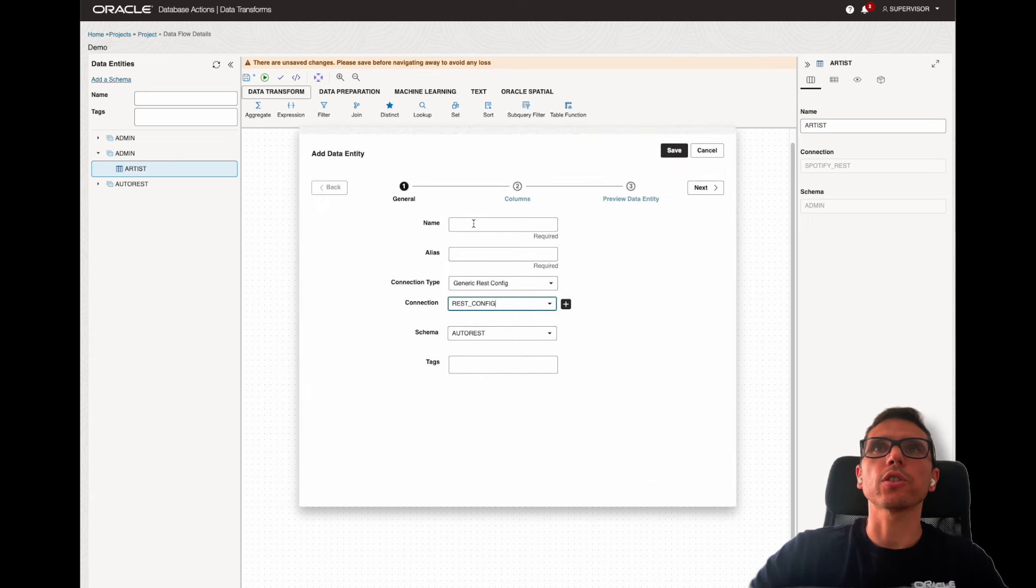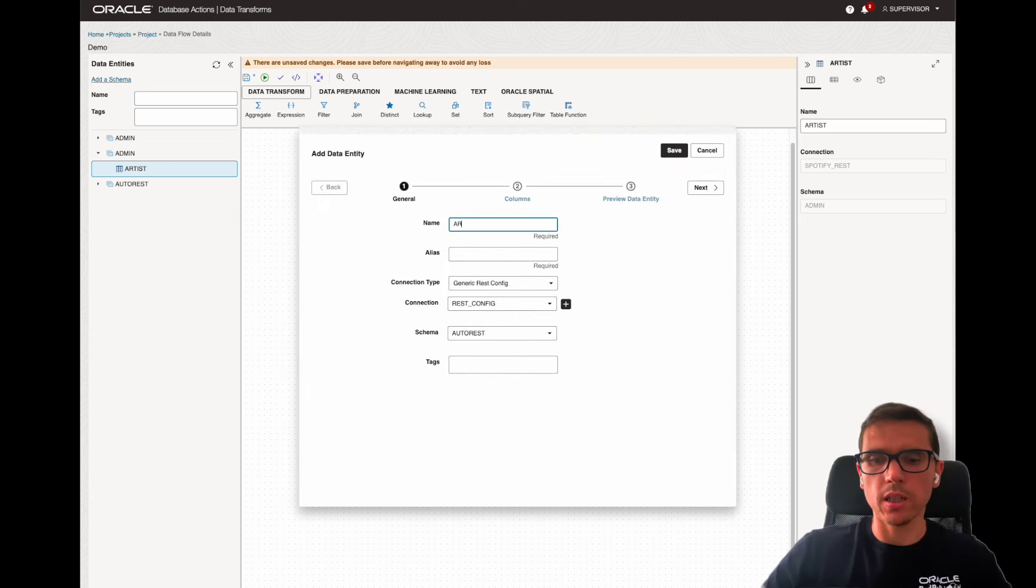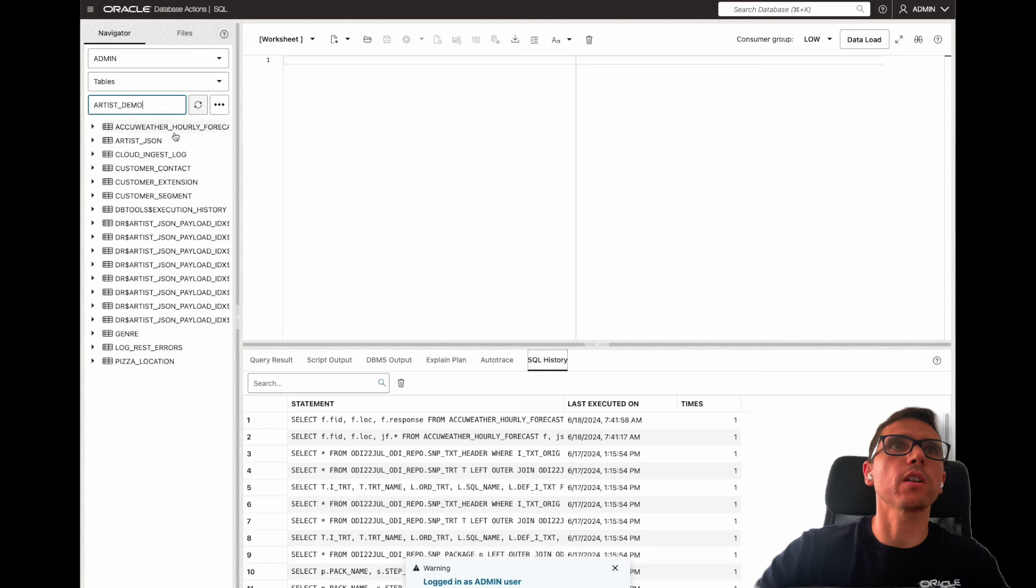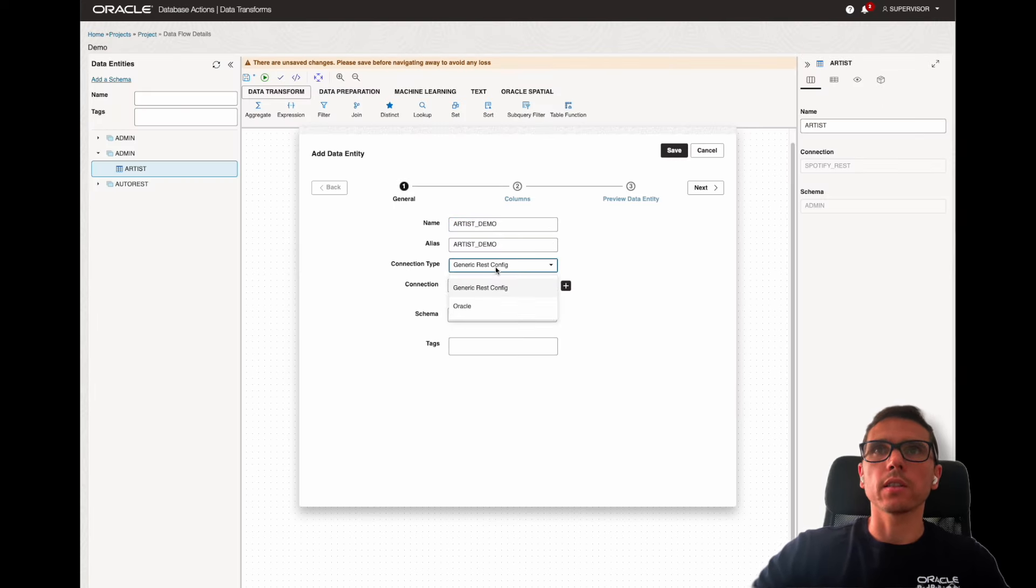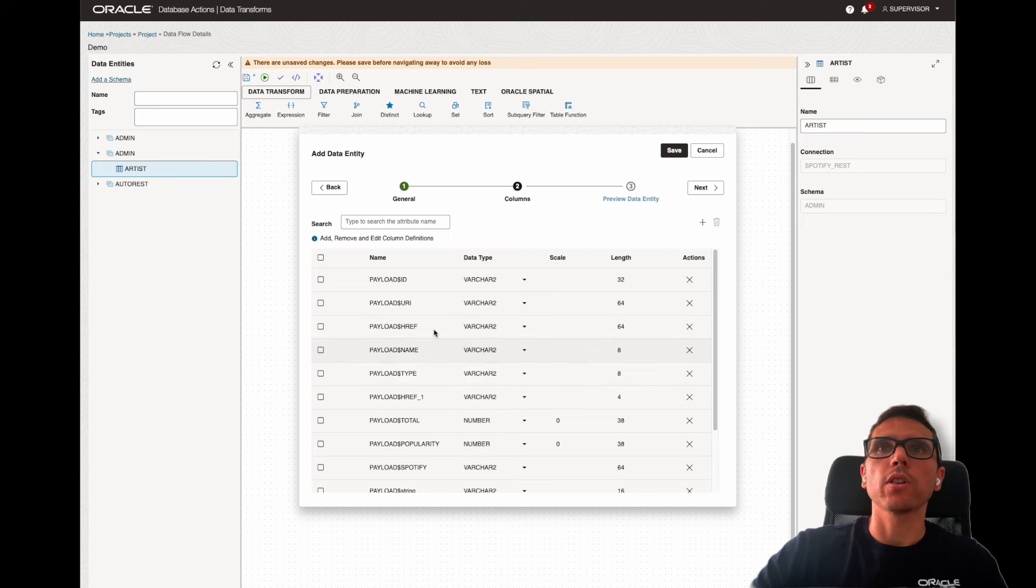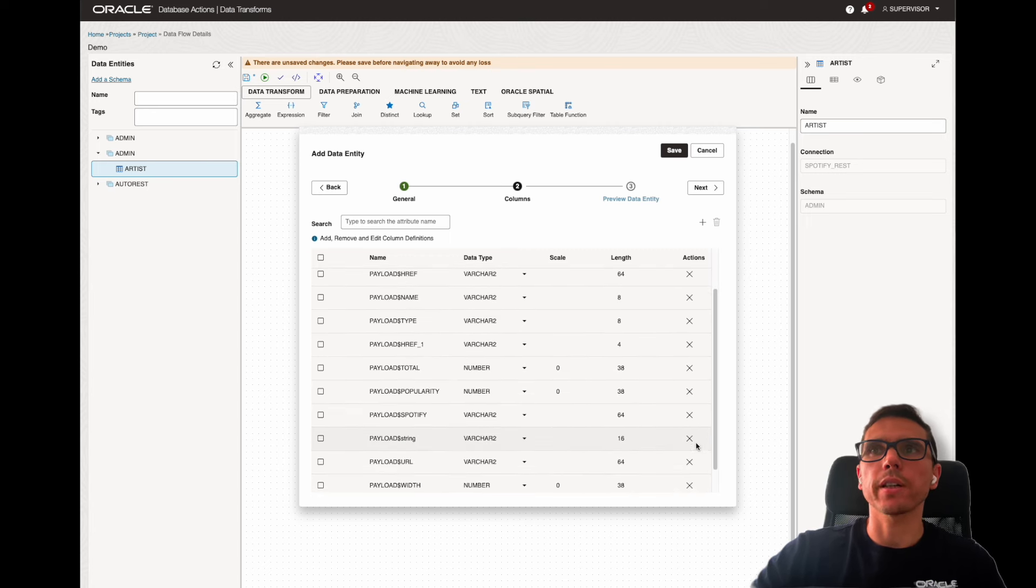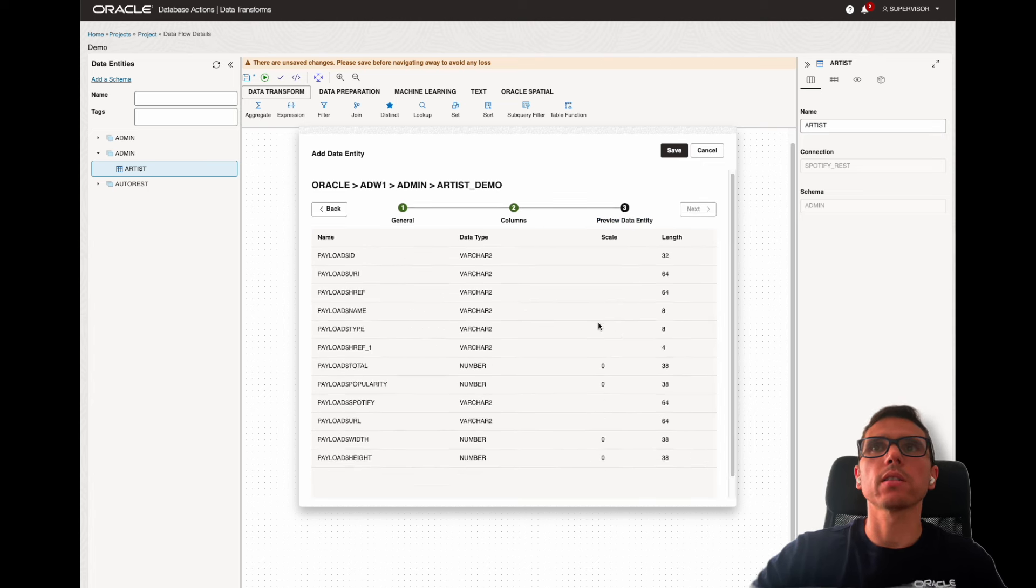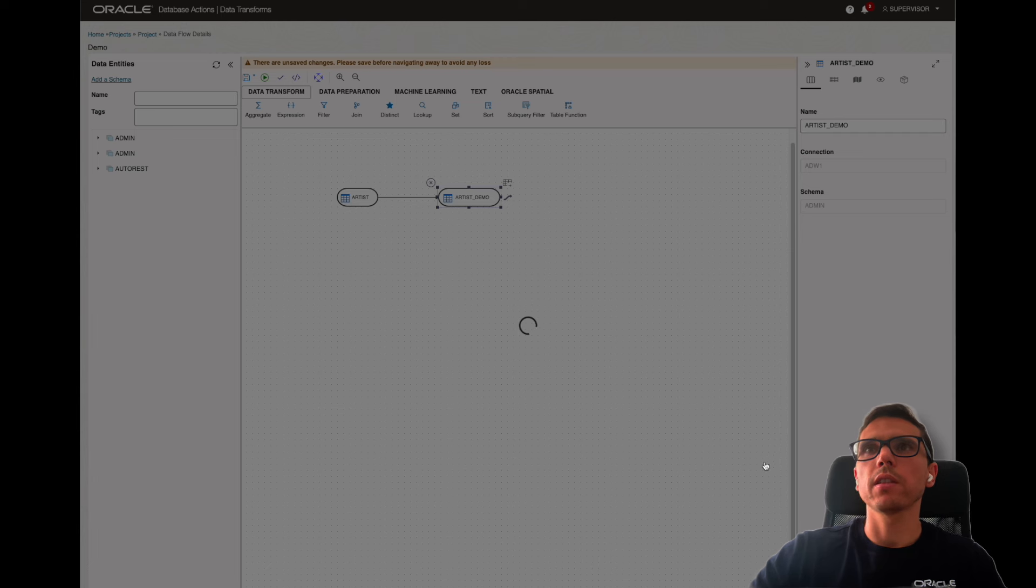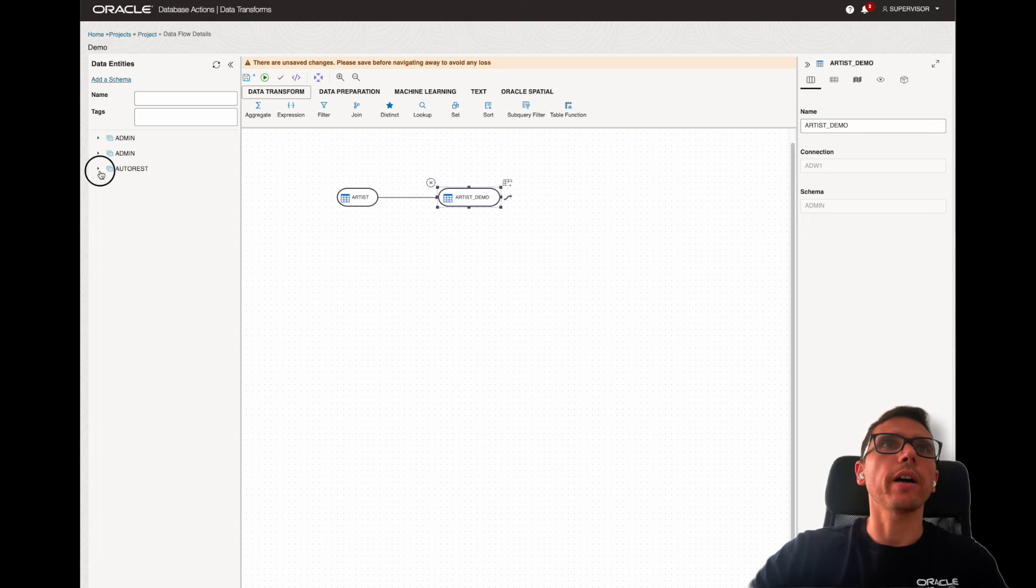So, I just put here, the name will be artist-demo. I could double-check. I don't have here any artist-demo, right? And the connection type will be Oracle and admin. Now, here, I don't need to select all them. For example, I can remove this one, or even I can remove more. Now, I click next, and I click save. And I can always validate if it's fine. Just check it is.